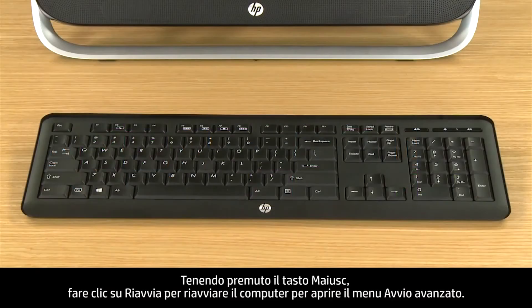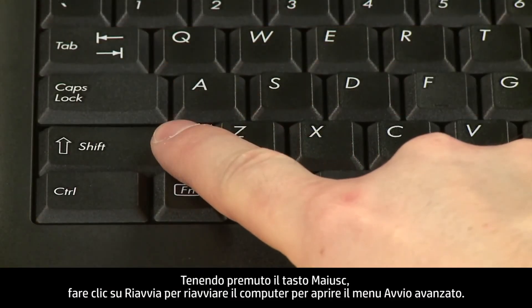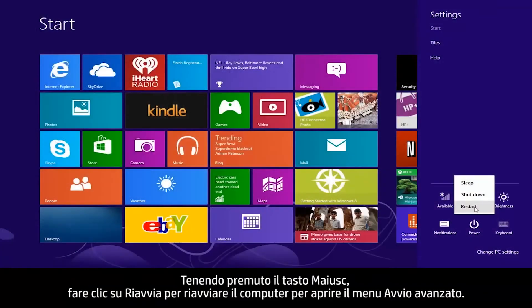While holding down the Shift key, click Restart to reboot the computer to open the Advanced Startup menu.